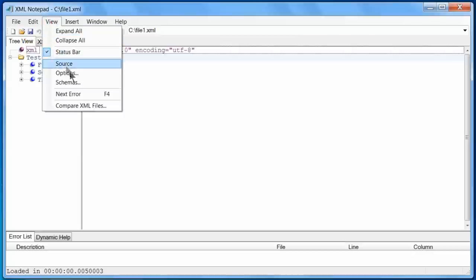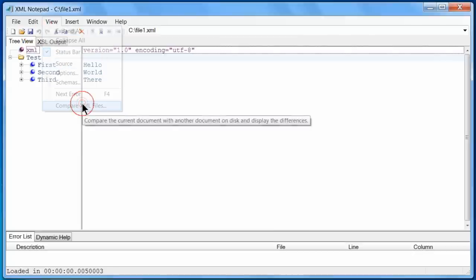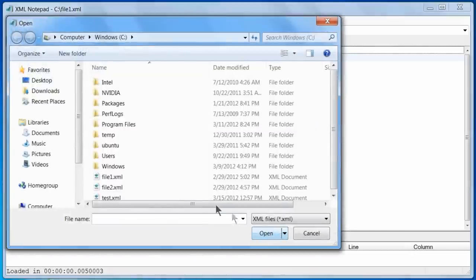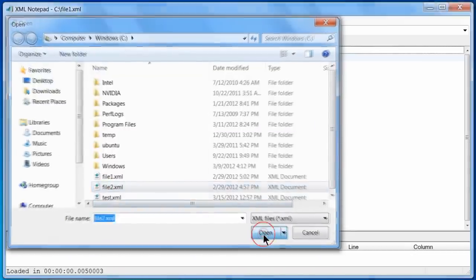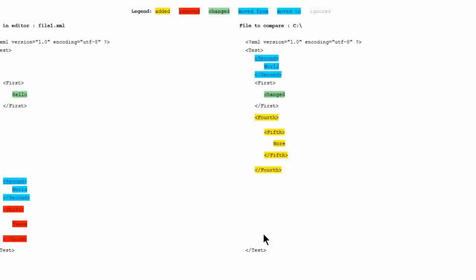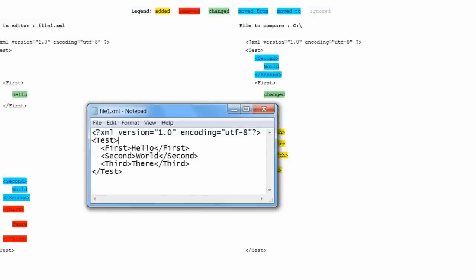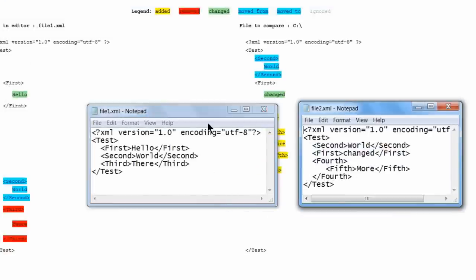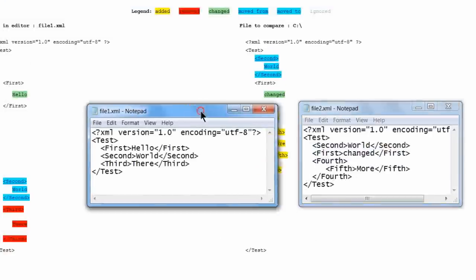Next, I choose Compare XML Files from the View menu to open the second file, in this case file2.xml. I will overlay both files in Notepad so you can easily see the content of both files.